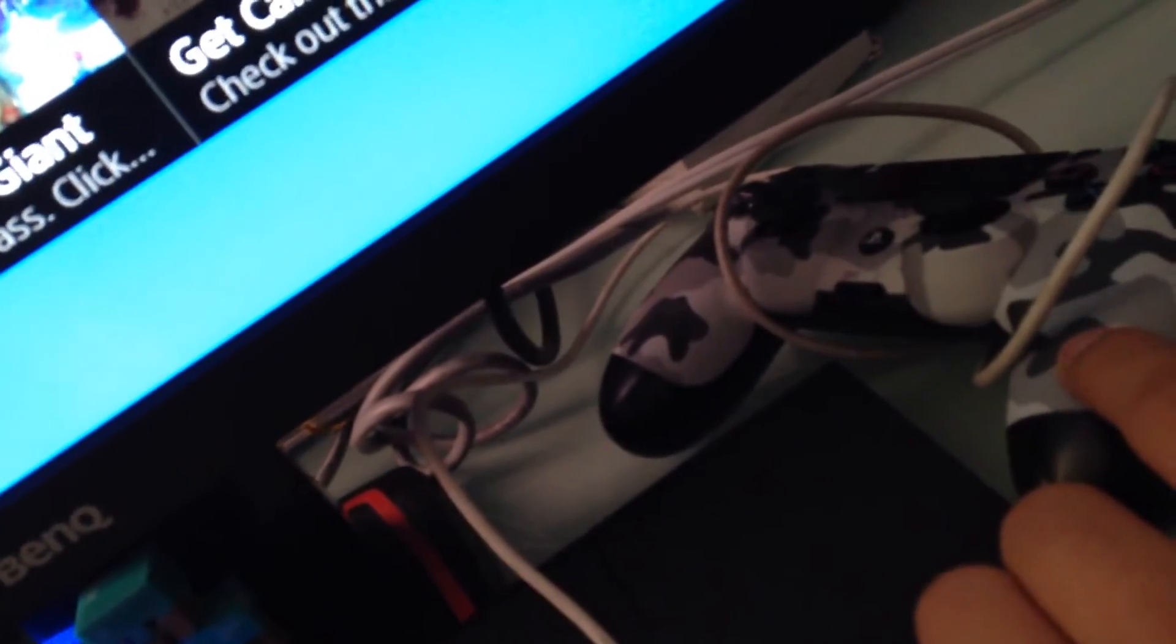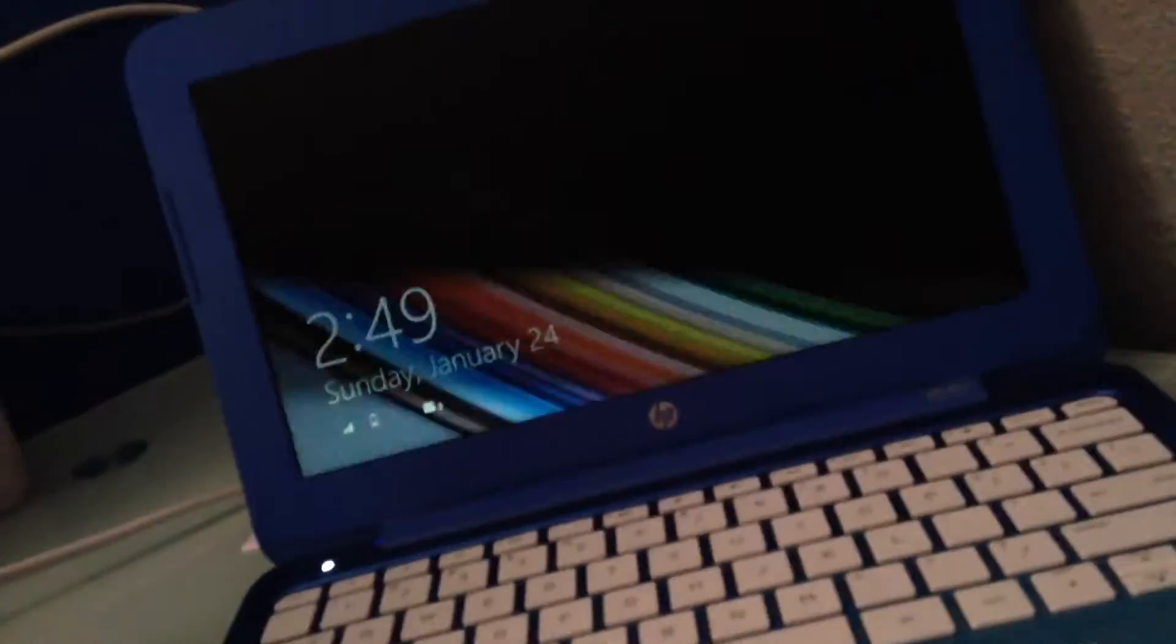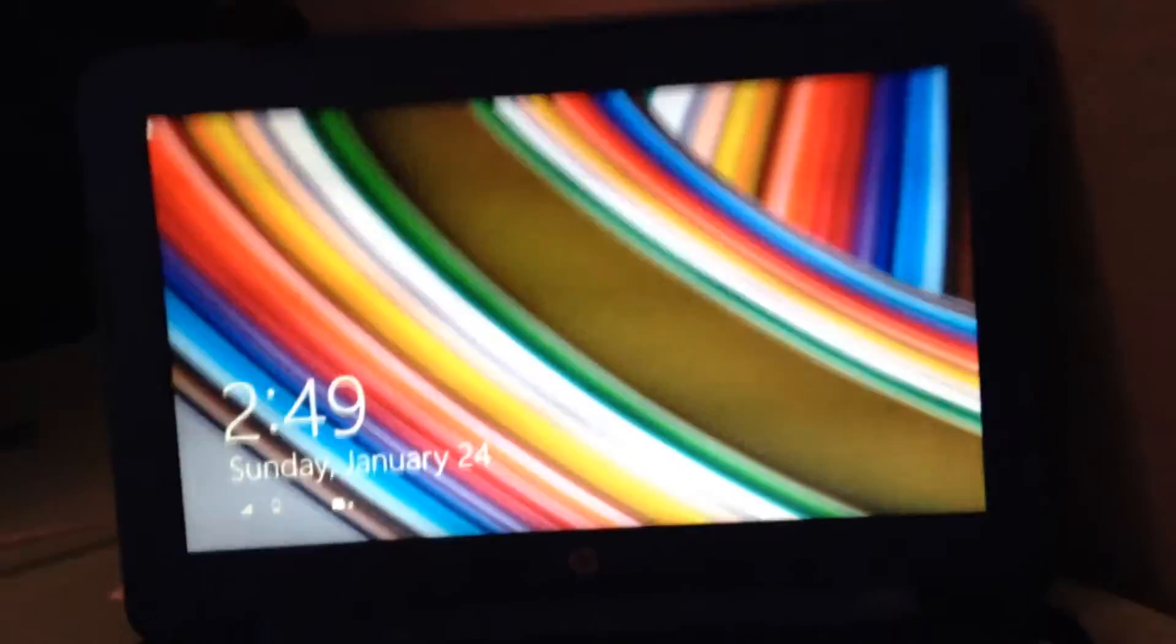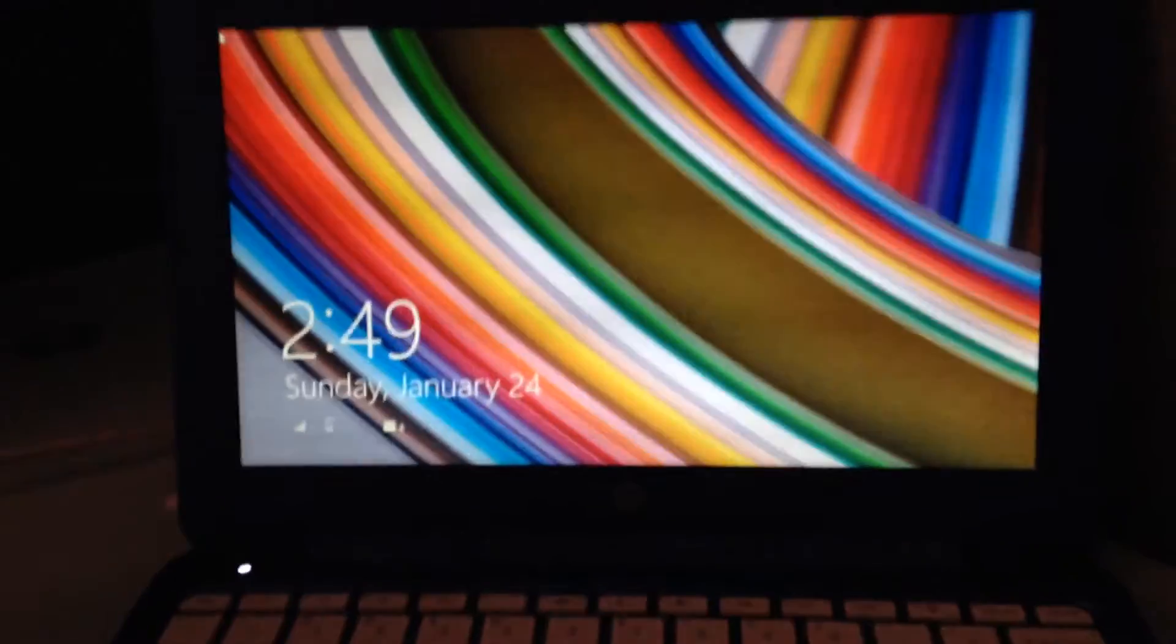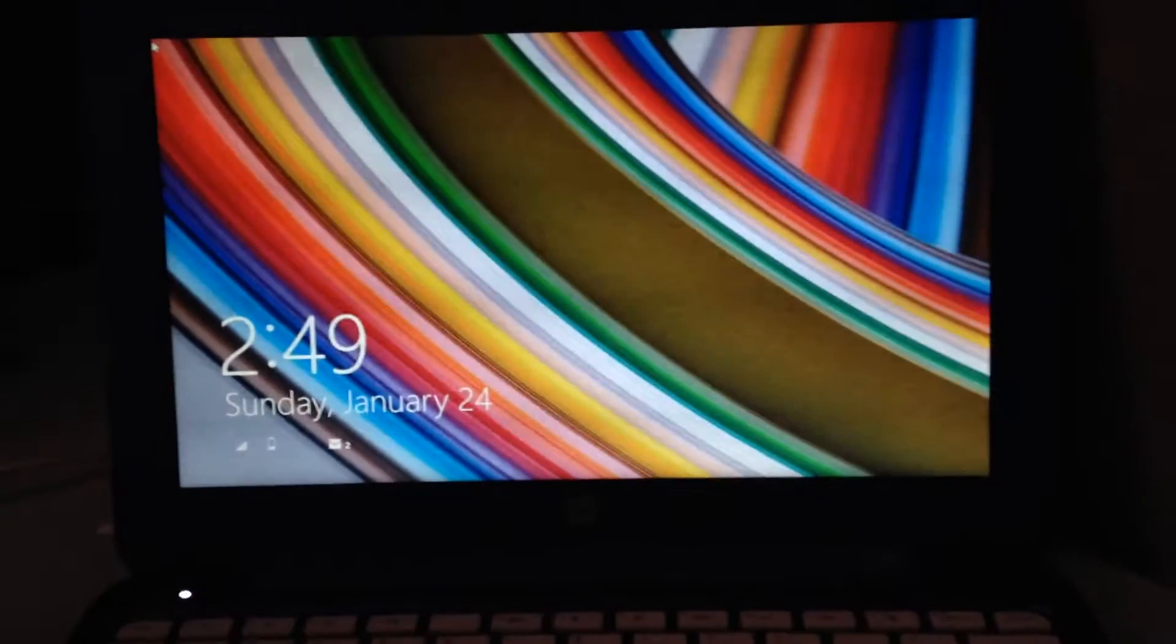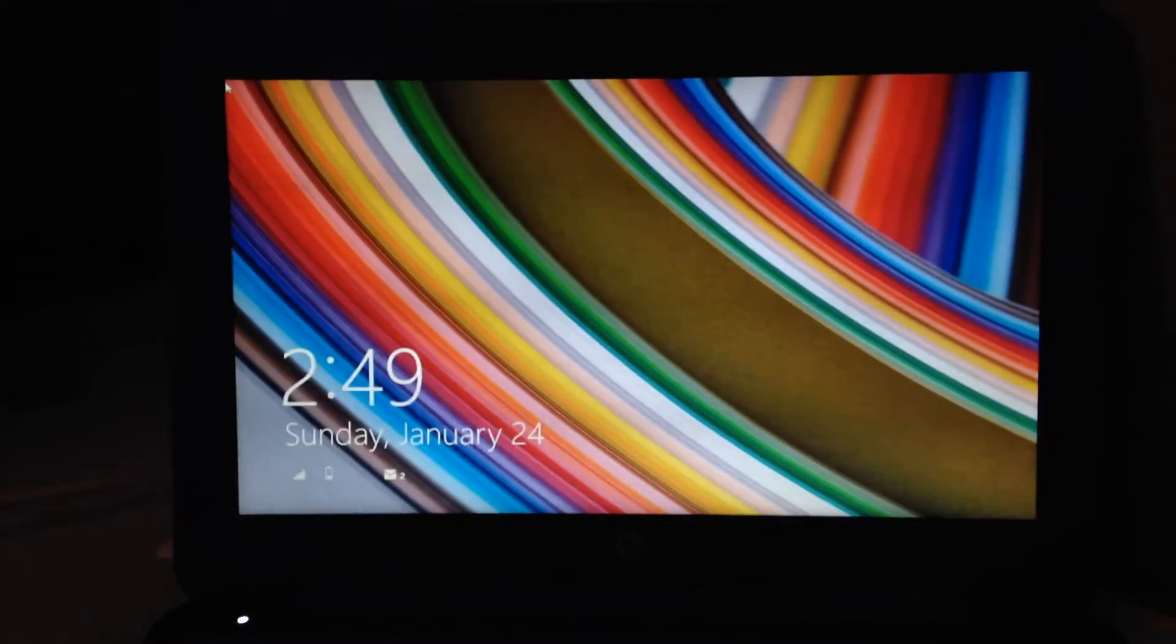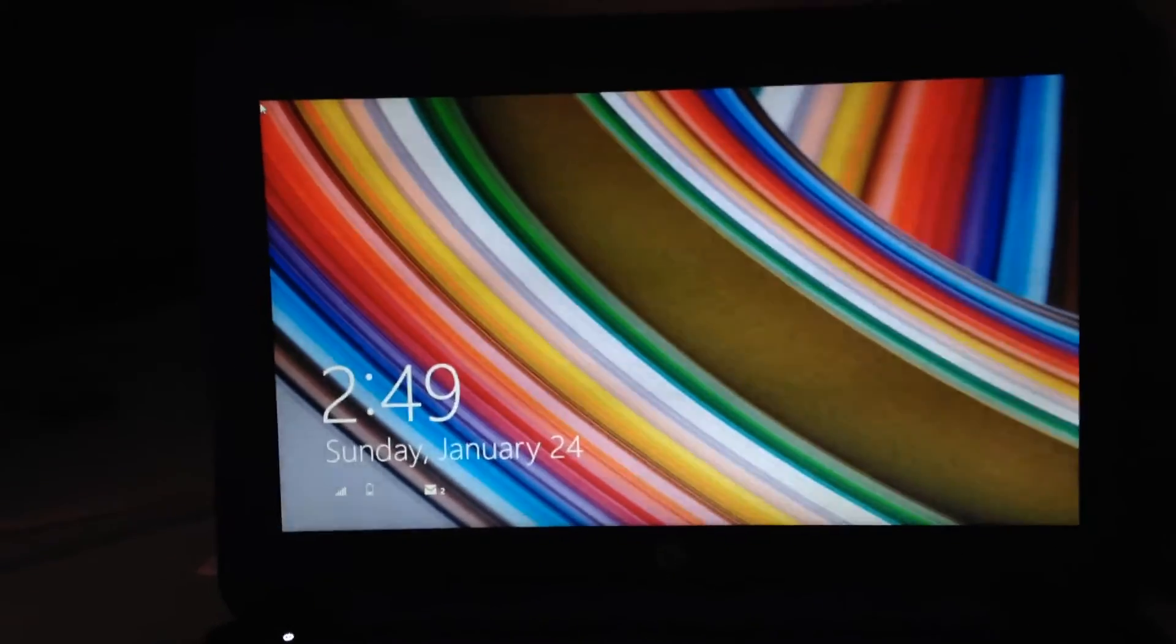That is one controller, that's my second controller charging right now. But anyways yeah, this is my laptop right here. I don't really use it because I don't really edit on here. I wish I had an editing software but I don't have one.